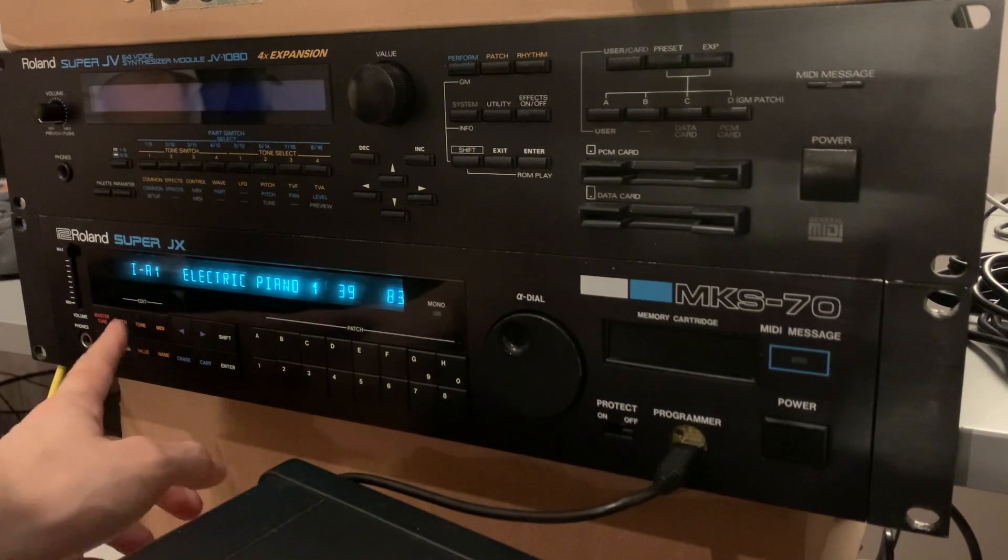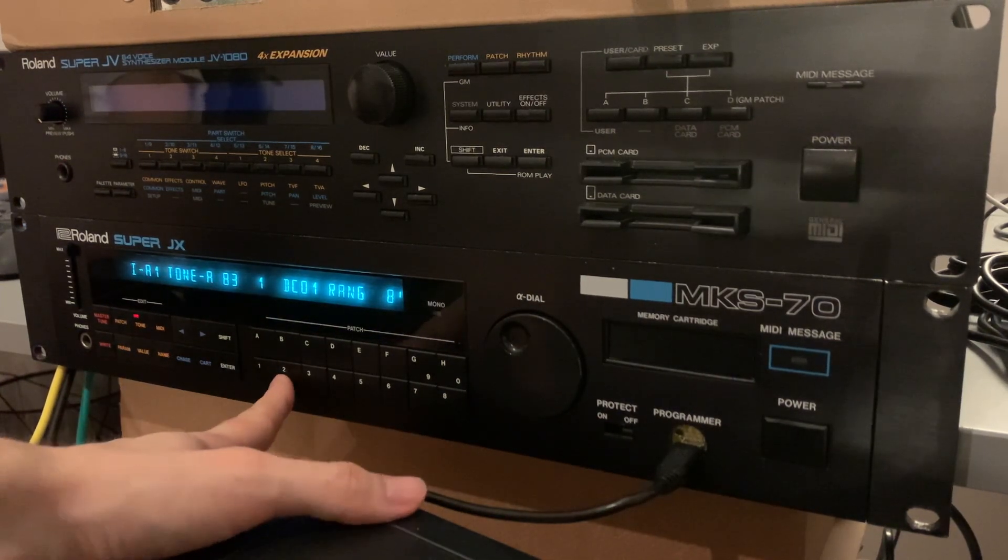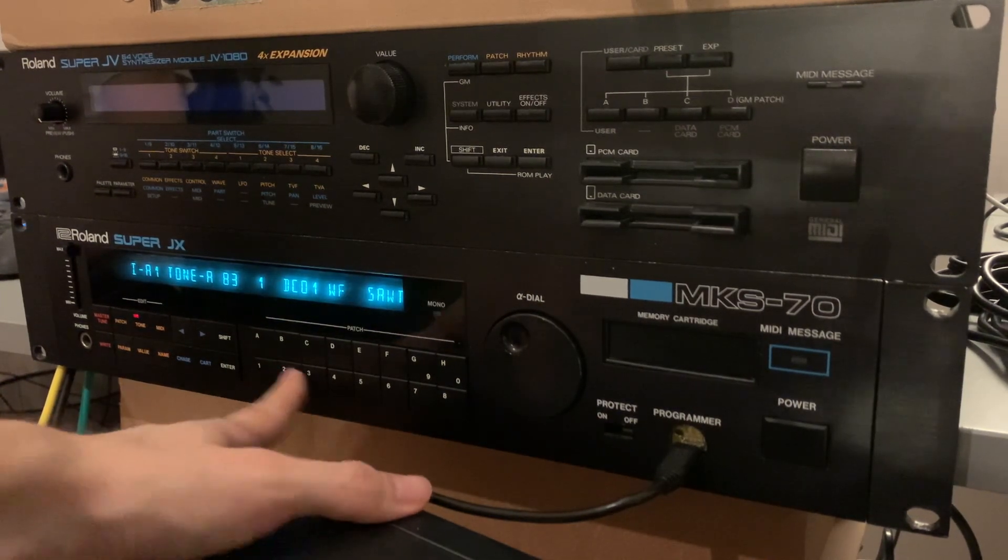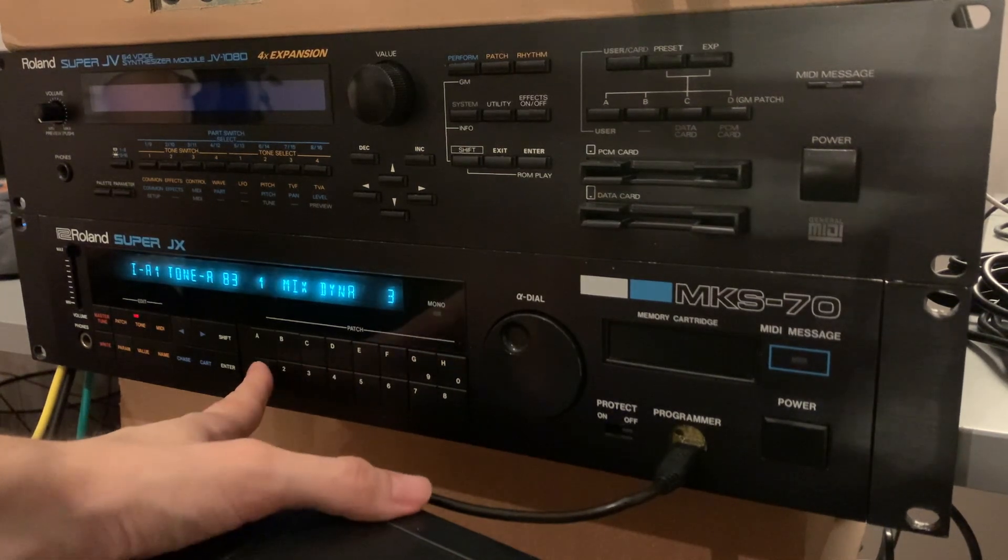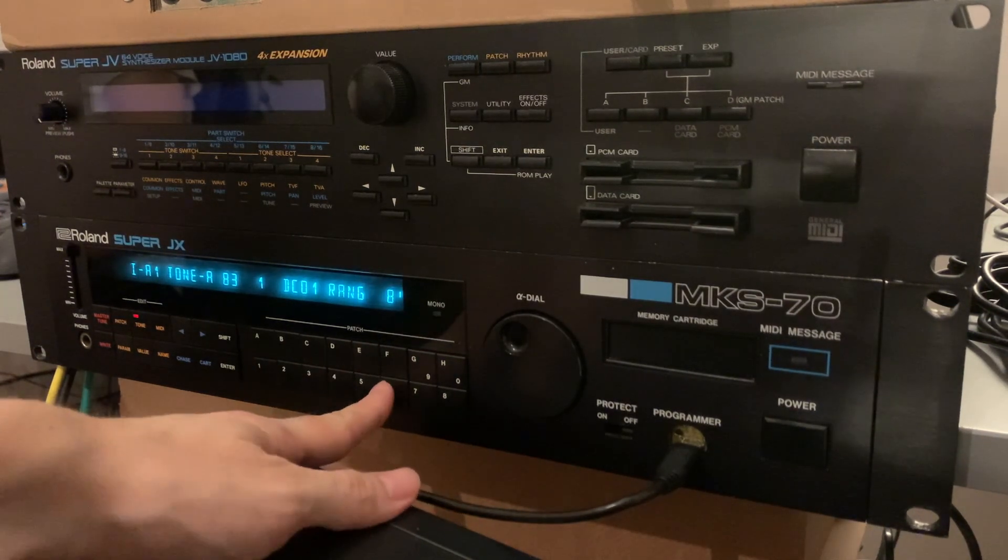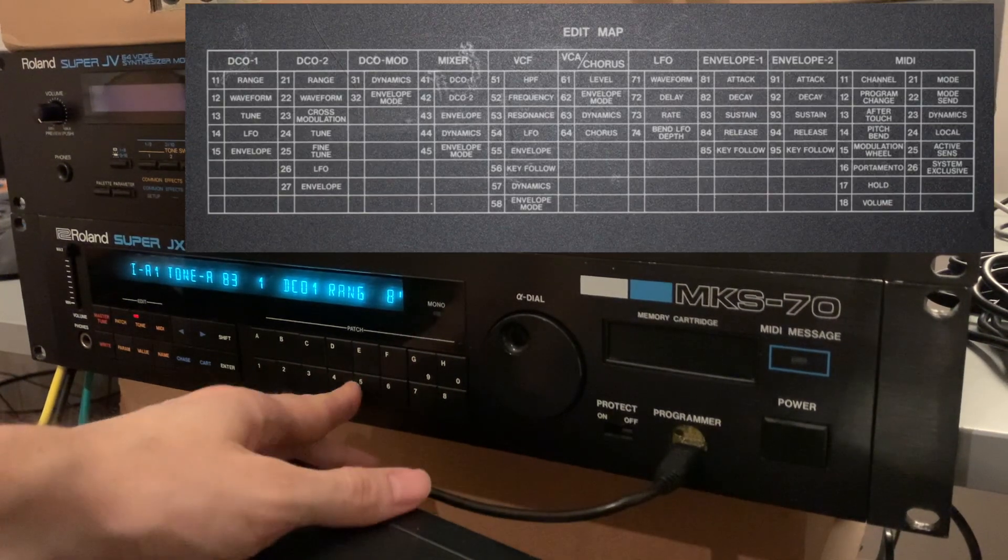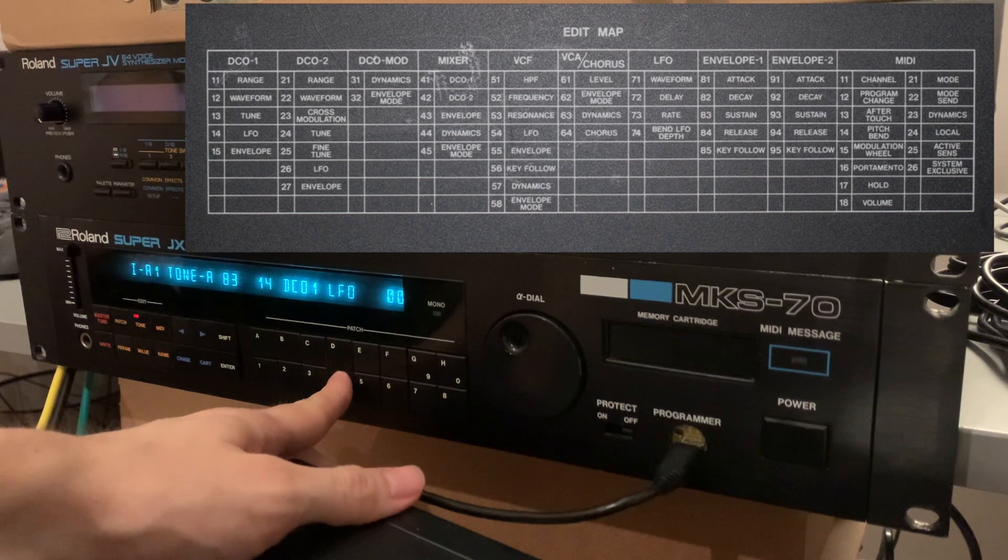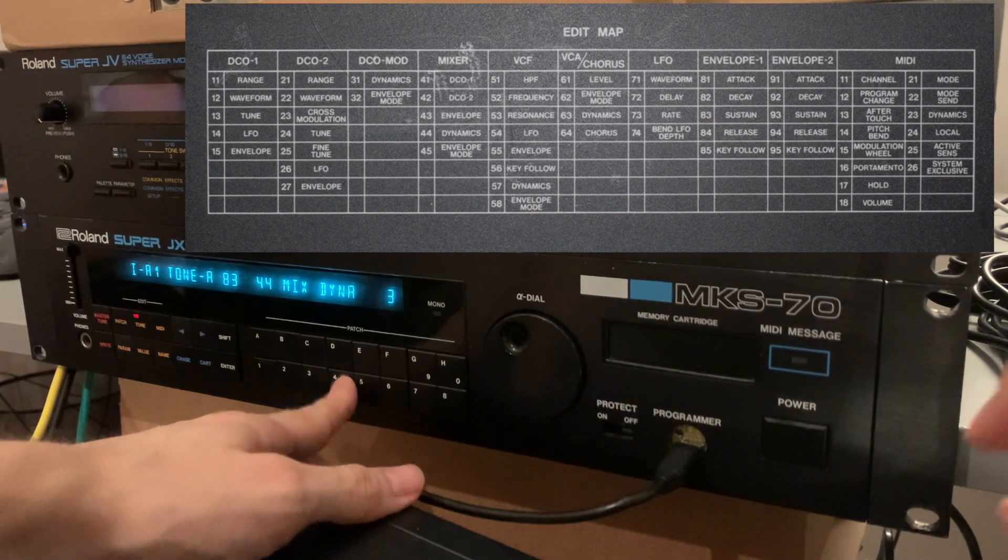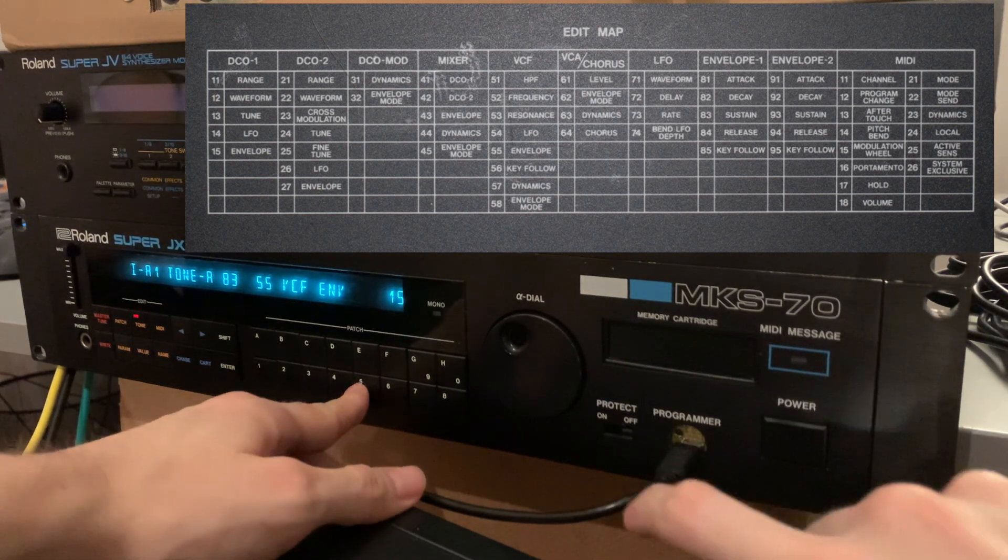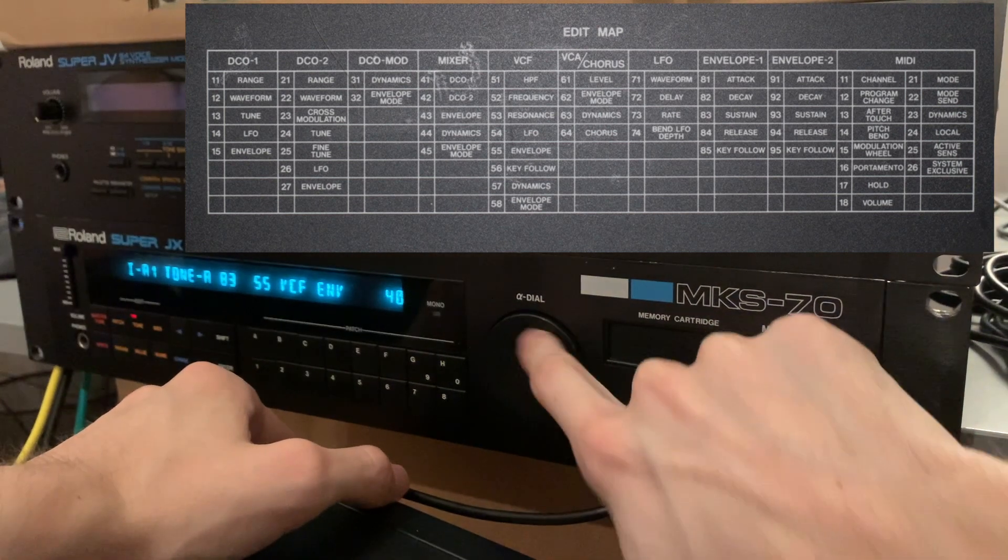Editing the sounds in real time is not very feasible. You have to navigate to complicated menus and enter the number of the parameter that you want to change, and then use a rotary encoder on the front to change the value.